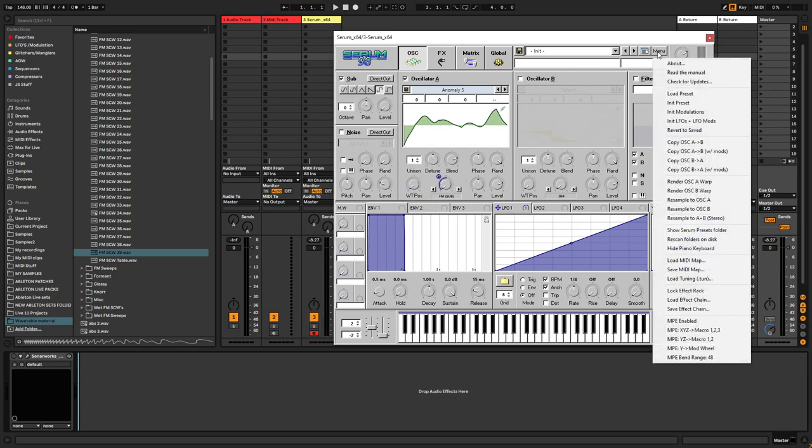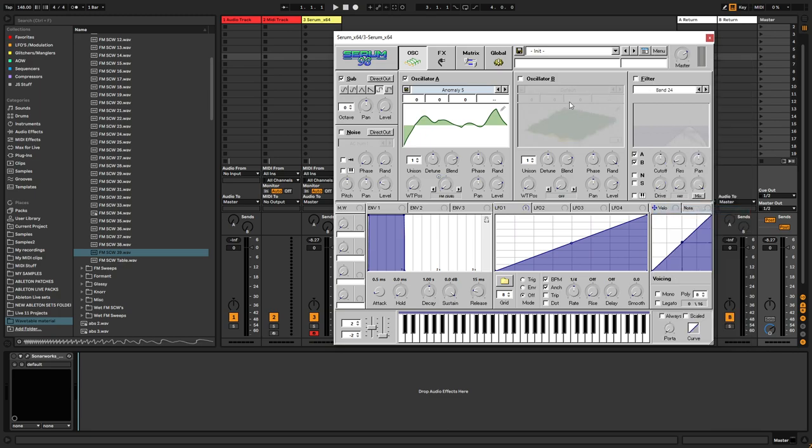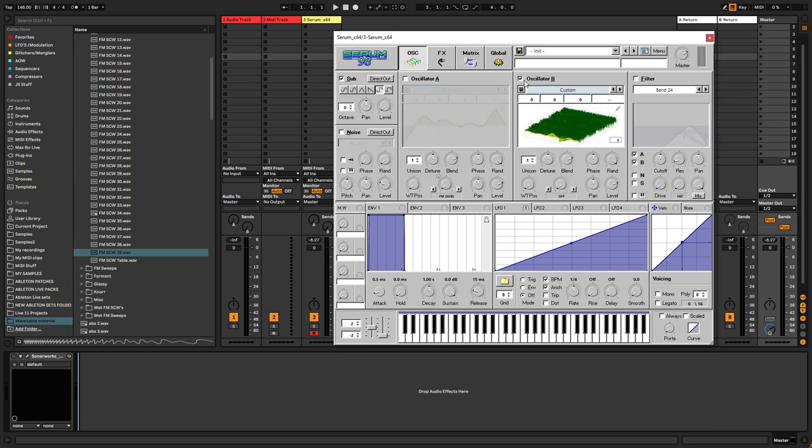And if we go to the menu, and choose resample to oscillator B, what's going to happen is that we're going to capture all the modulation going on within Serum. And we're going to get that as a Wavetable.